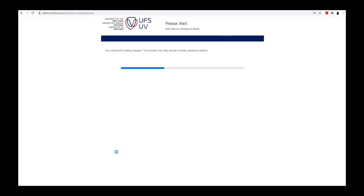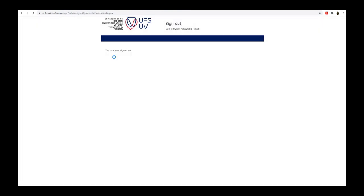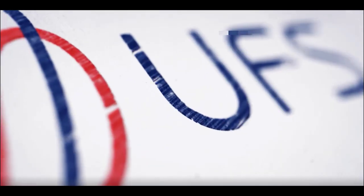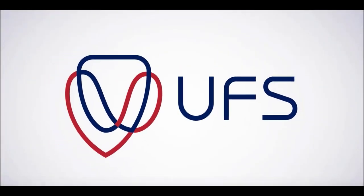The new password is being set and takes a few moments to be changed. Your new password has successfully been set, and you have signed out of the portal.